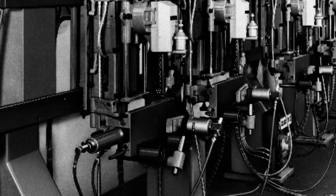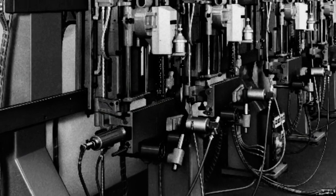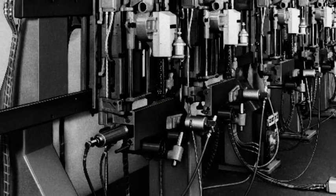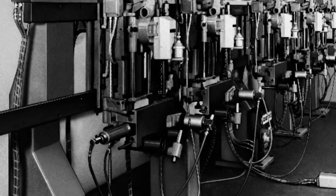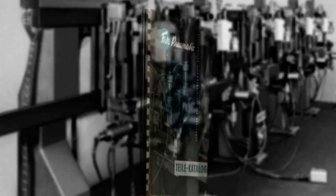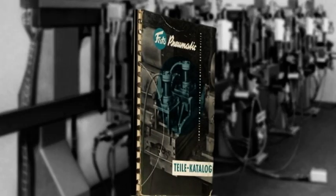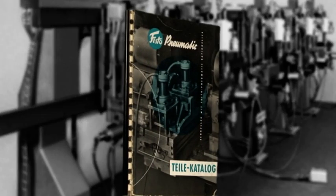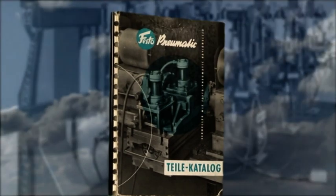The first pneumatic units go into serious production in 1955. They're used for quick clamping of work pieces in Festo chain cutters.